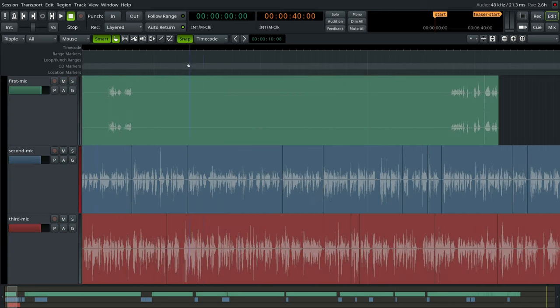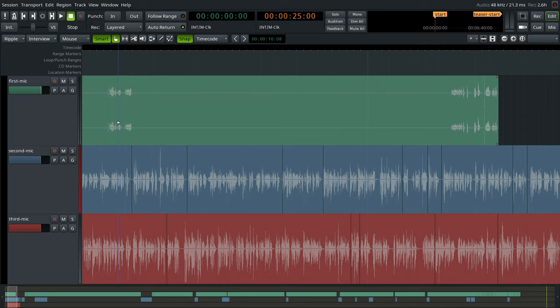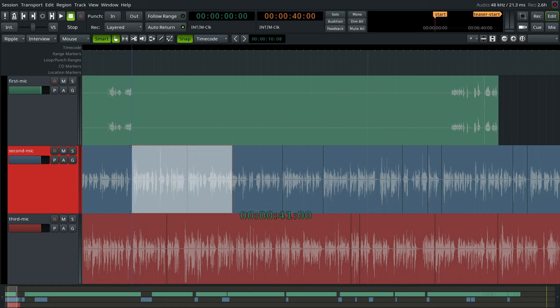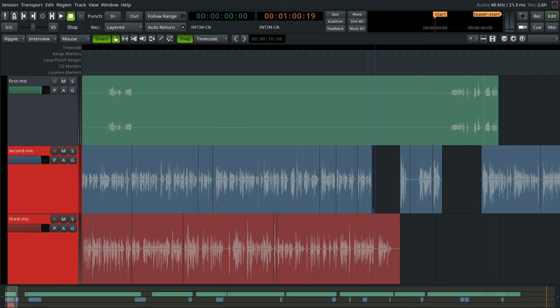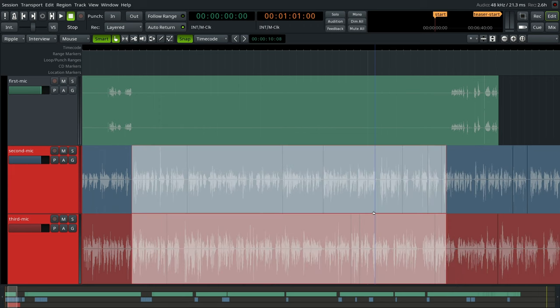The interview mode was created with the editing of podcasts in mind. There are generally two reasons you want to delete something when you are editing an interview. In the first case, all tracks contain nothing of substance like silence or unimportant chatter, so they all need to be treated equally.